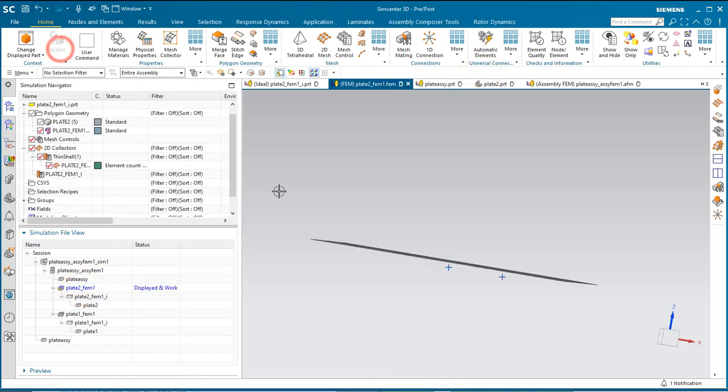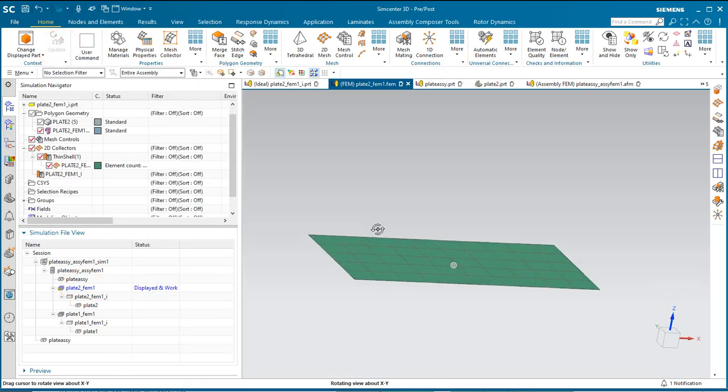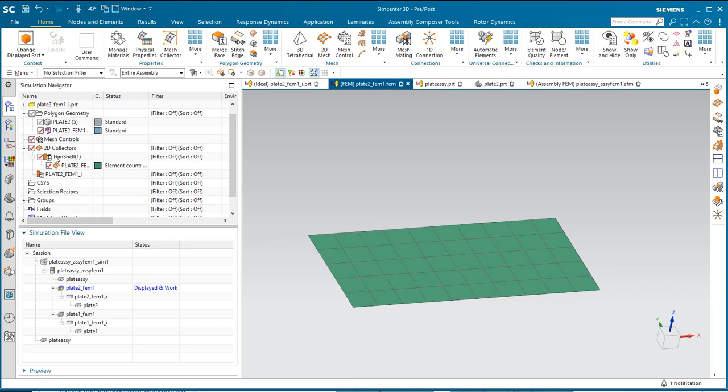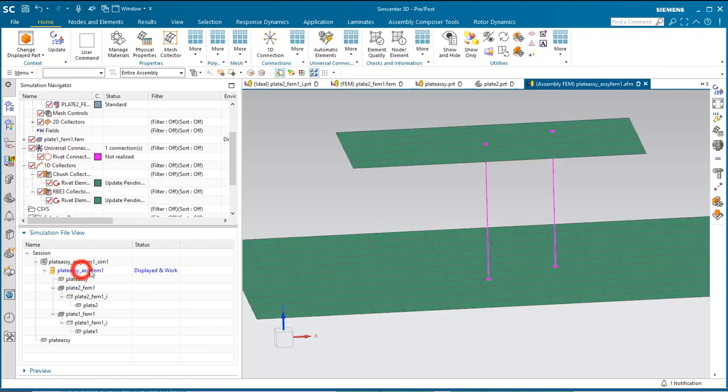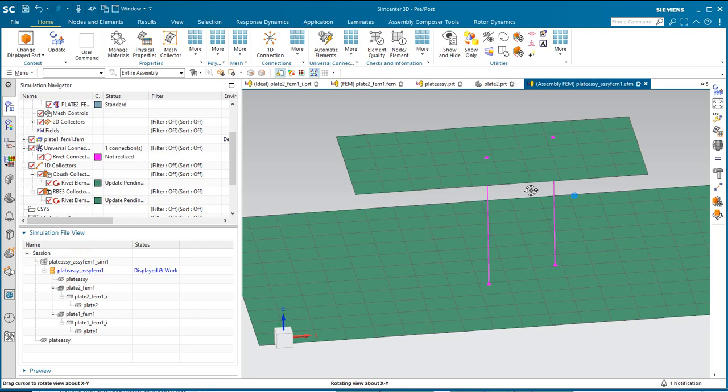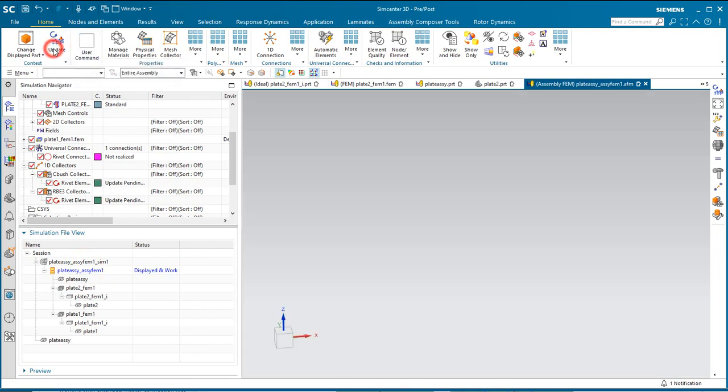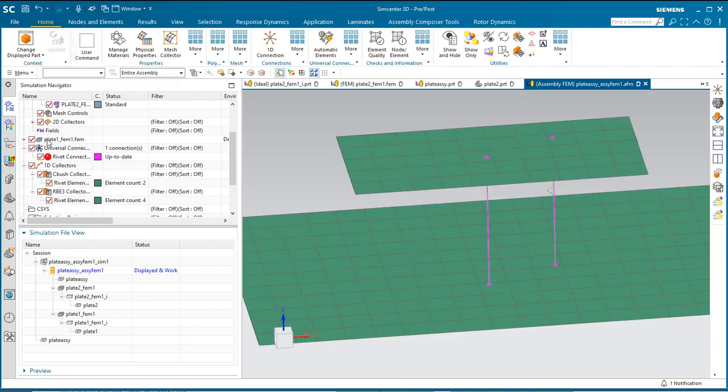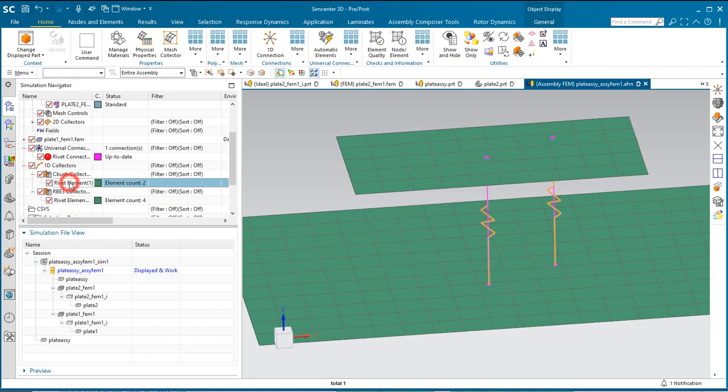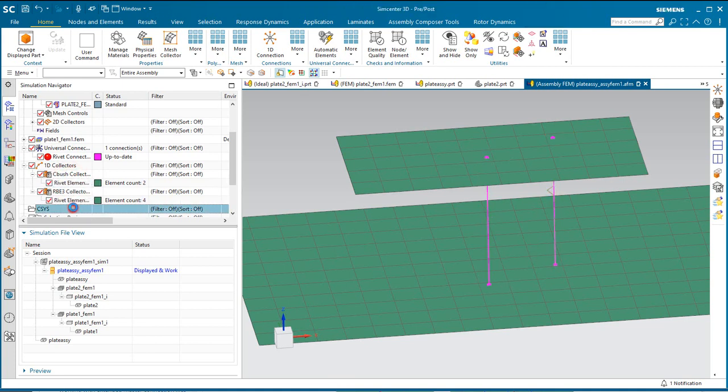Here the component FEM wants an update. We'll go ahead and do that. Then in the assembly FEM you can see that the universal connection needs an update in order to reflect the new location for the fastener. That concludes the demonstration.